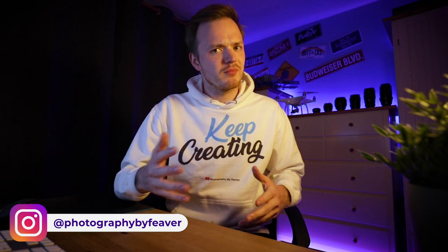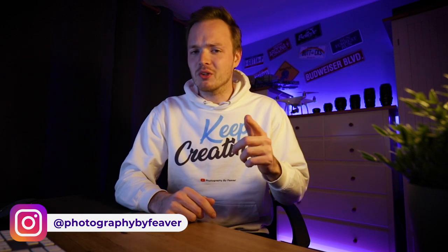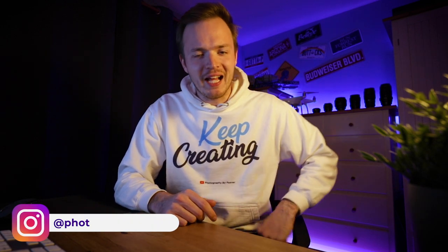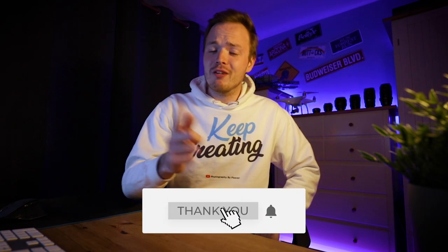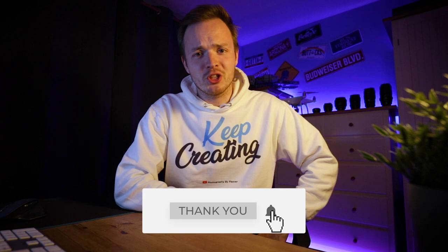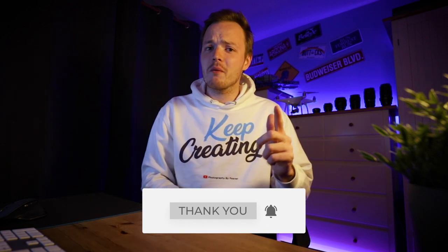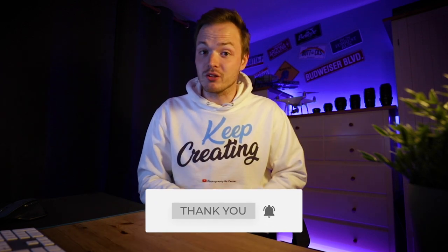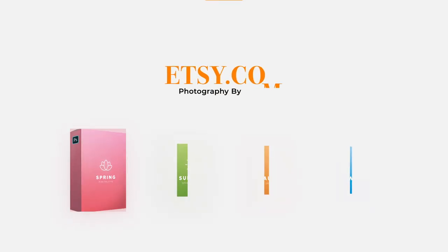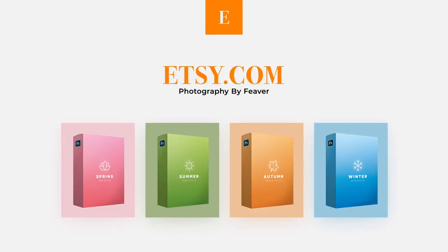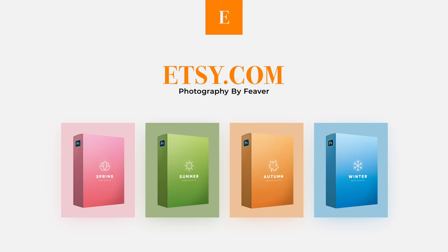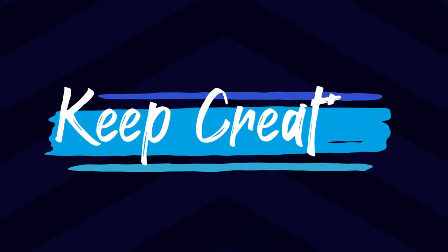And there we go guys. So that is how you can enhance freckles in Photoshop. Again guys, if you want to like, comment and subscribe to my channel, it really does help my channel grow. Also if you want to hit the bell notification so you don't miss any of my latest content. Also guys, if you're thinking about picking up some great Photoshop actions, Lightroom presets and photo overlays, then go ahead to my Etsy account and you'll be able to download and purchase them from there. But until next time guys, keep creating.